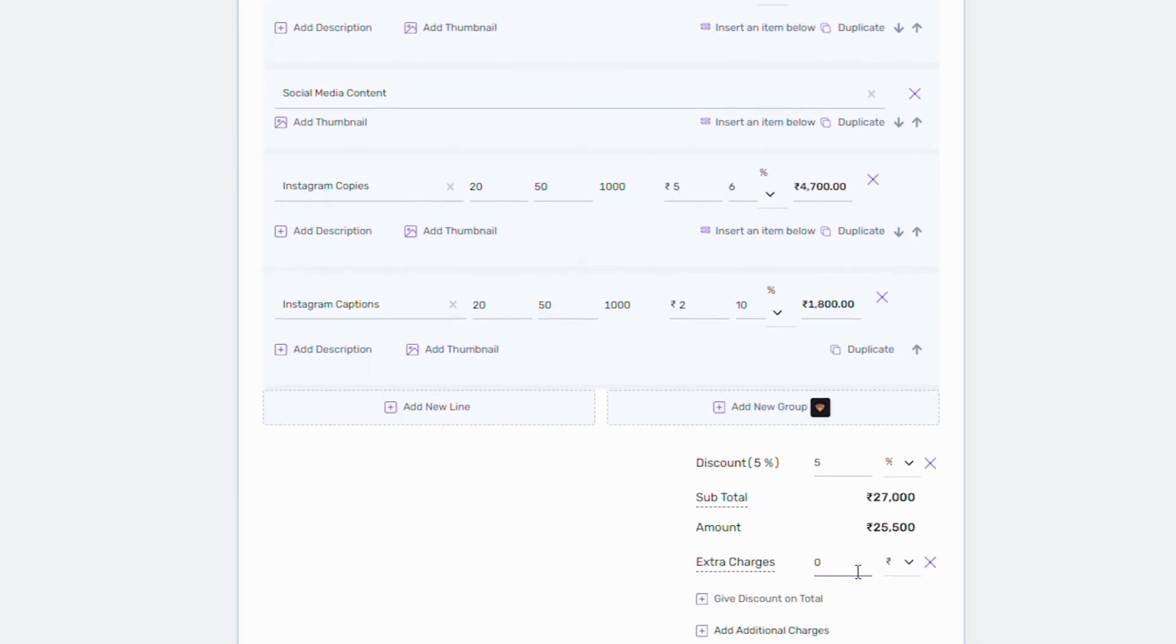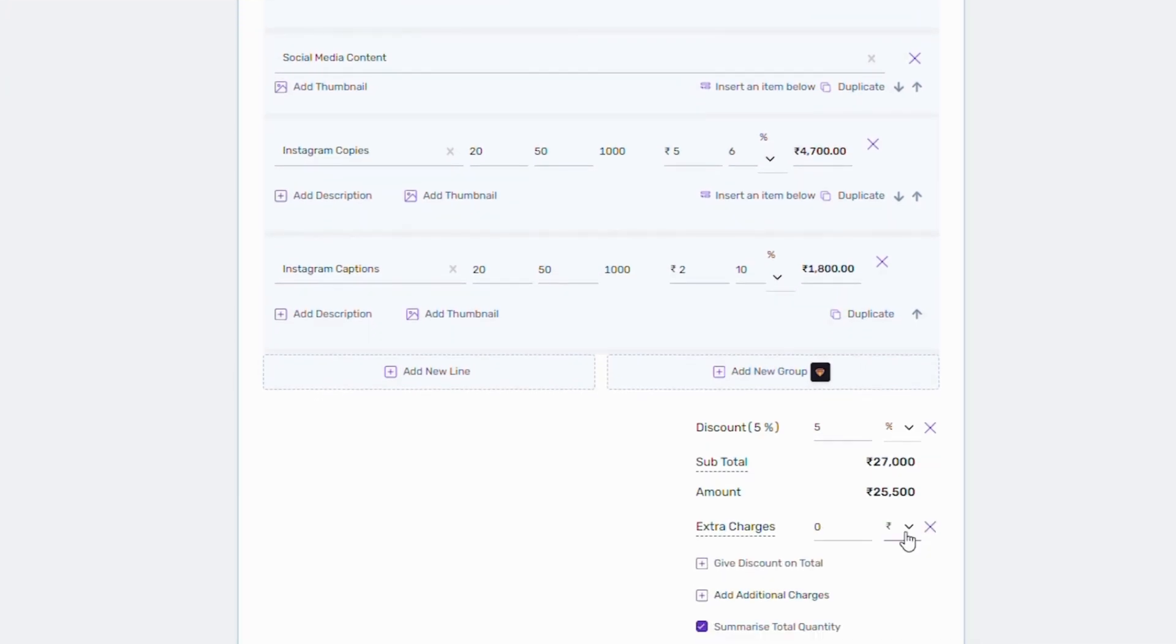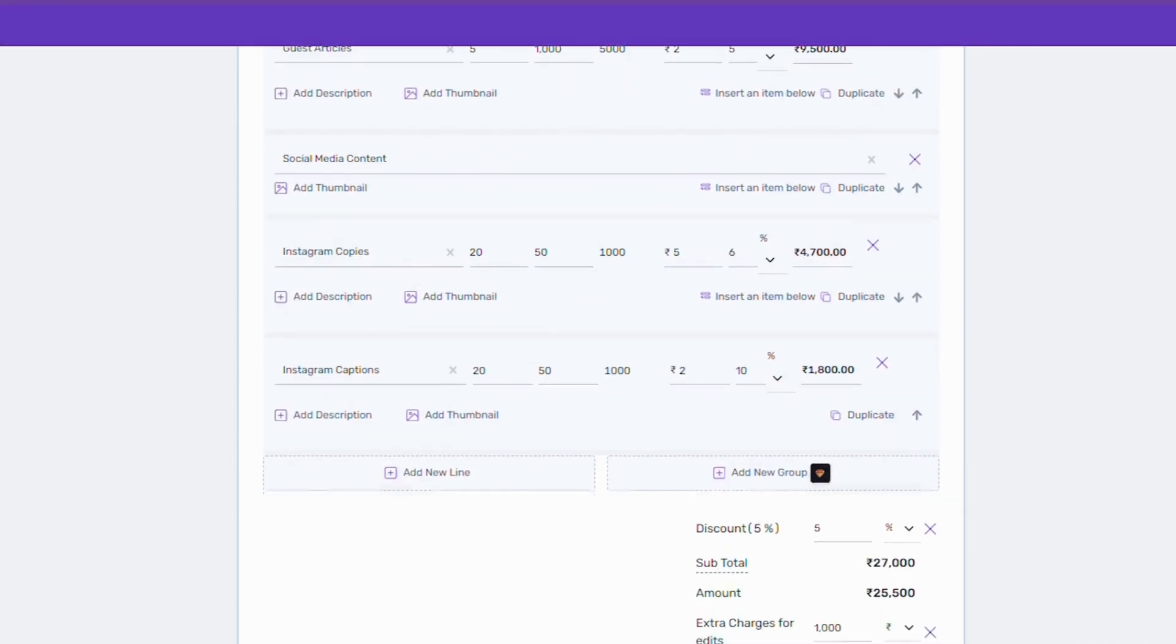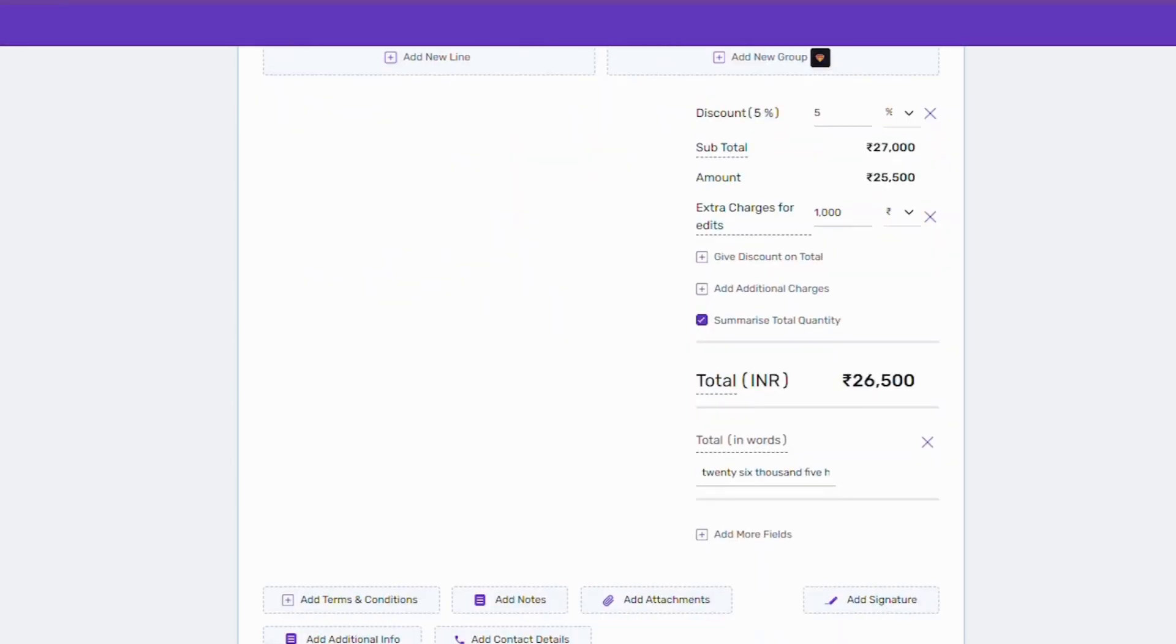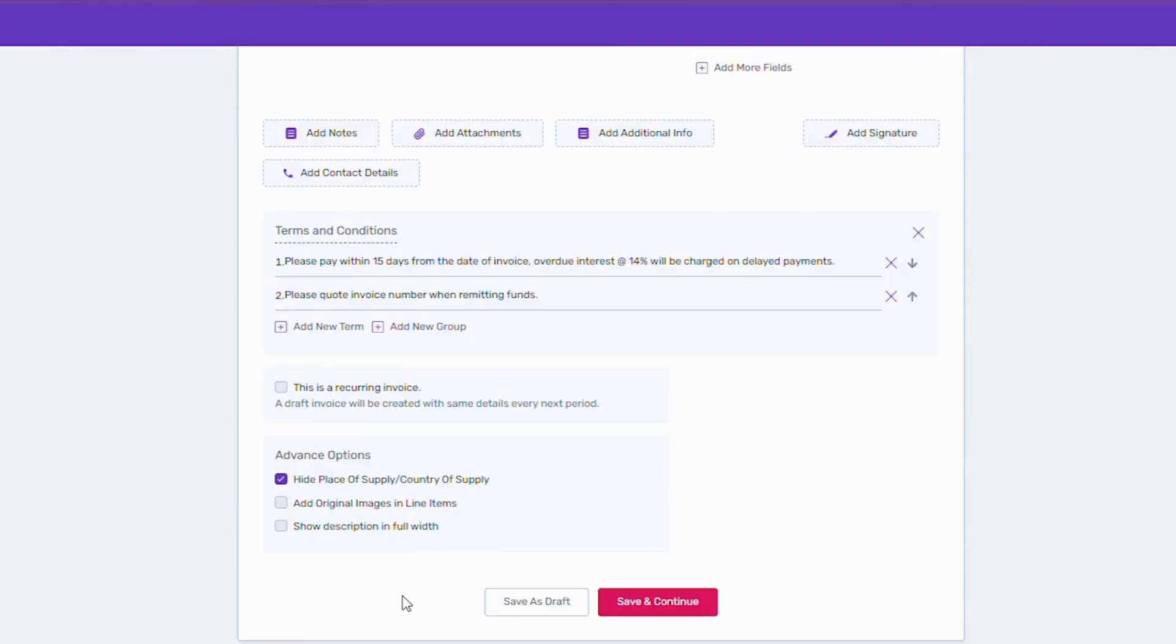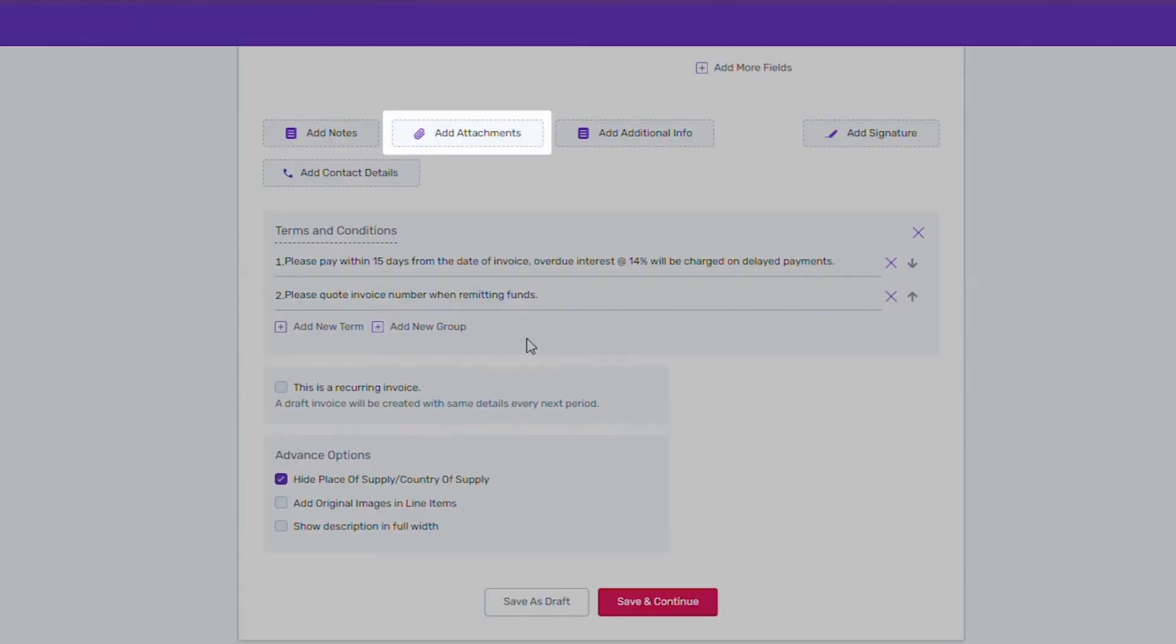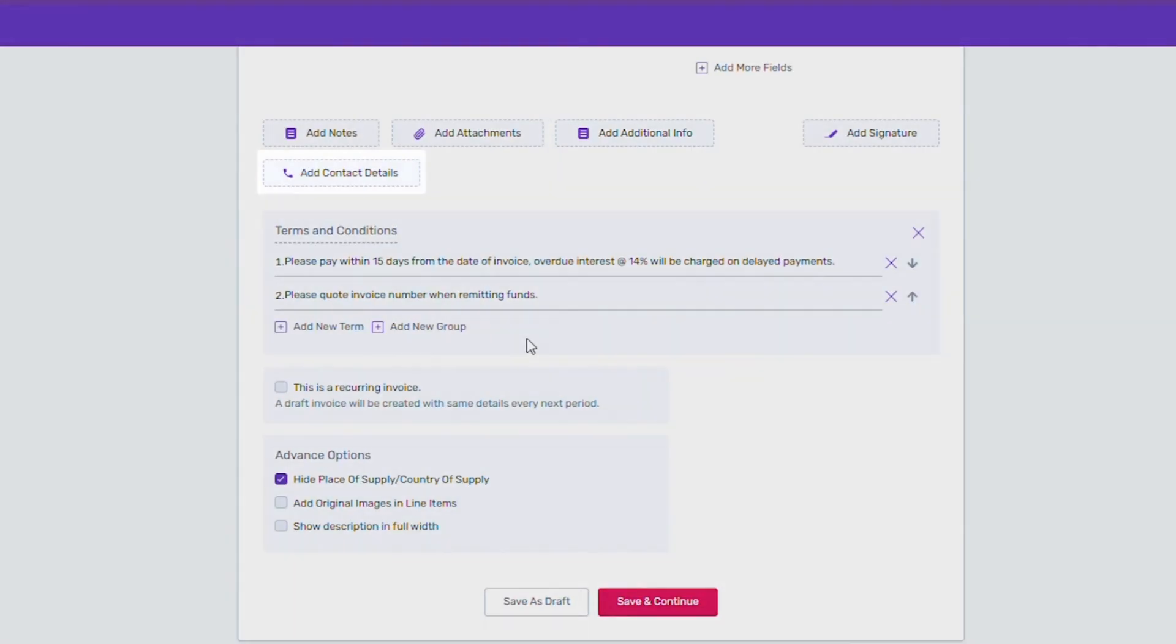The extra charges can be fixed amount or a certain percentage of your total invoiced value. You can also add terms and conditions from here. You can edit them or add new ones as well. Along with that, you can easily add notes, attachments, additional information and contact details.